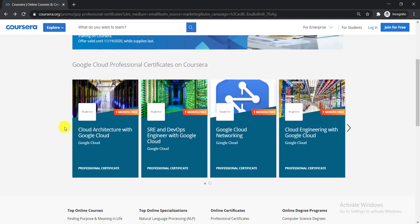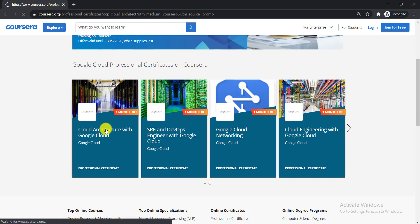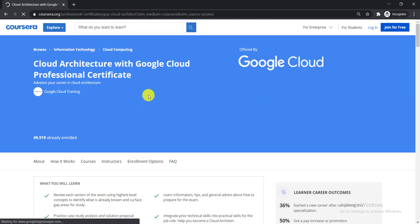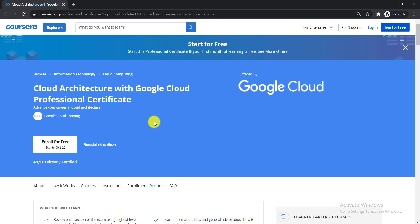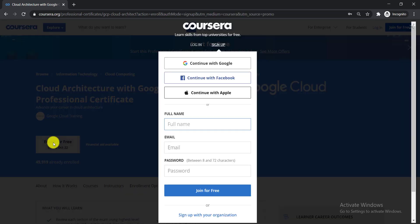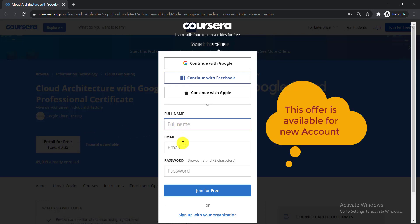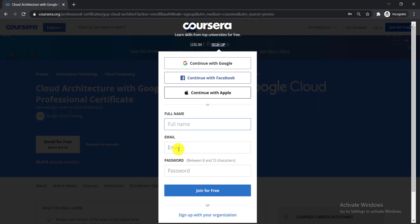To enroll in any course, simply click on it, then click 'Enroll for Free.' You'll then need to provide your full name, a new email address, and a new password. An important thing to remember: you cannot enroll using your existing Coursera account. You must create a new account with a new email address to enroll in these courses.